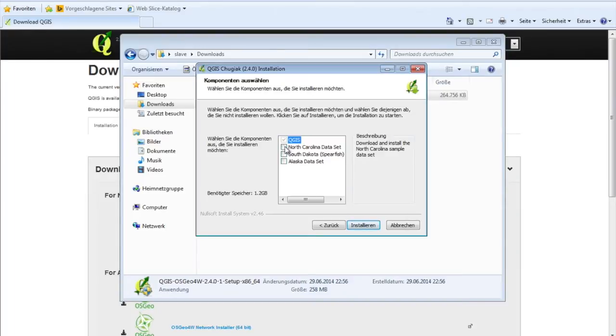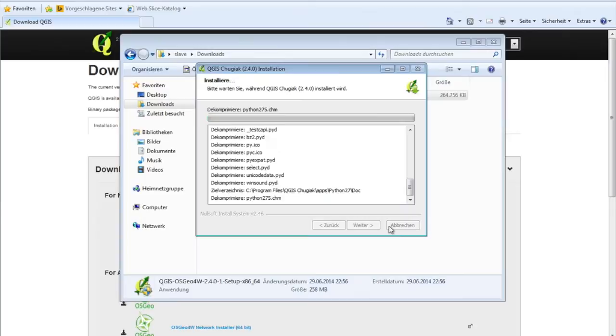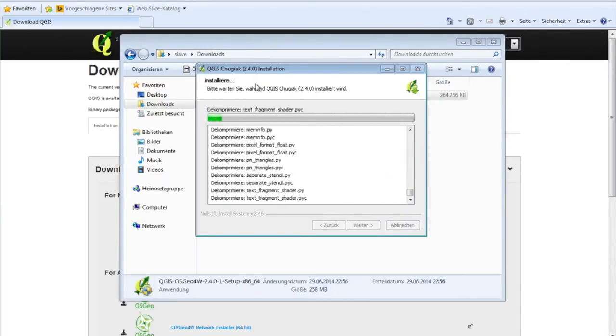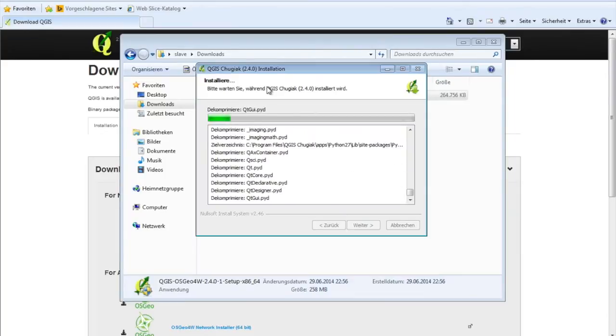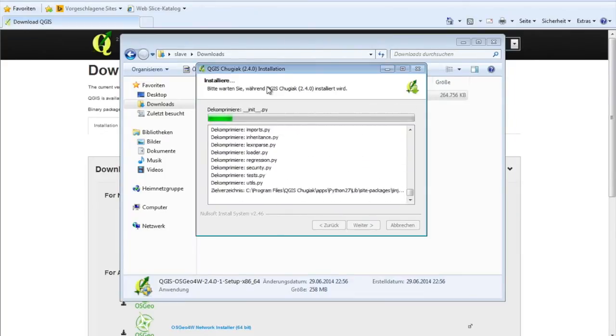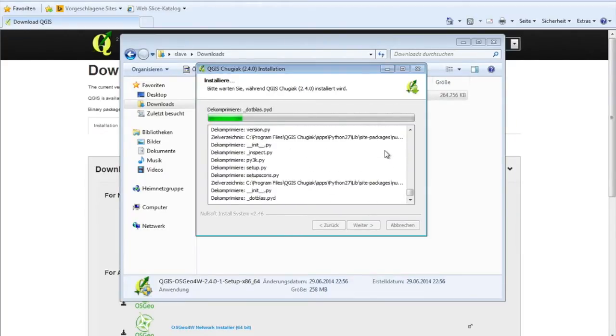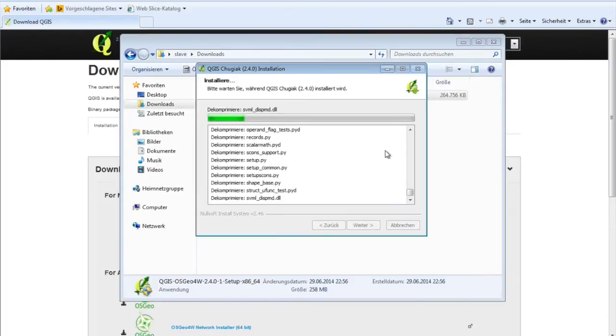There's the possibility to download the dataset as well. I will skip it at the moment because I don't need it. As you can see, it's really fast at the moment because this machine is freshly built, so there's nothing else on it.